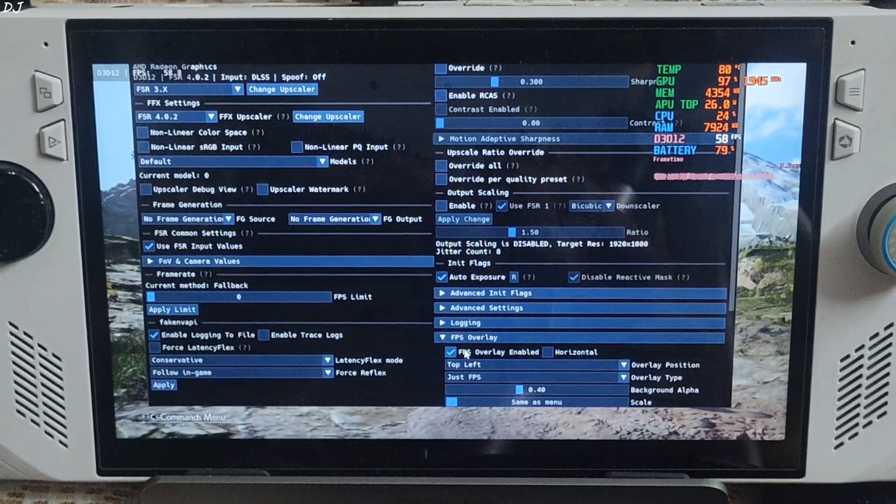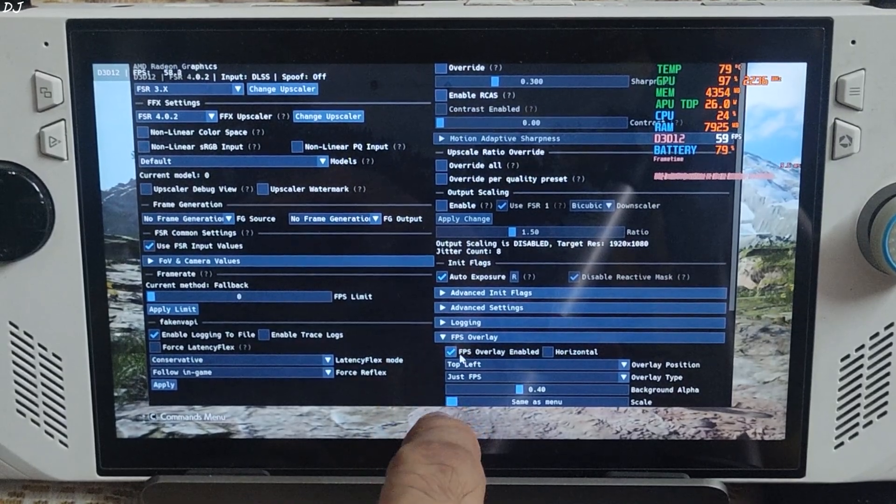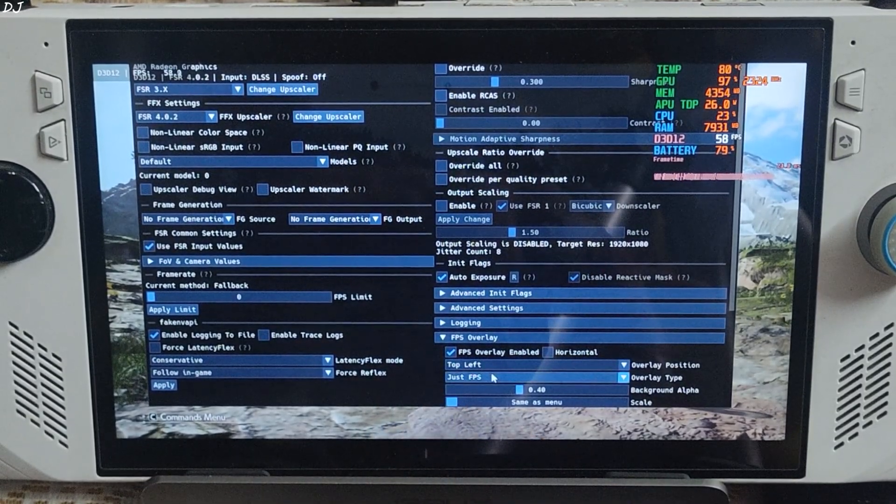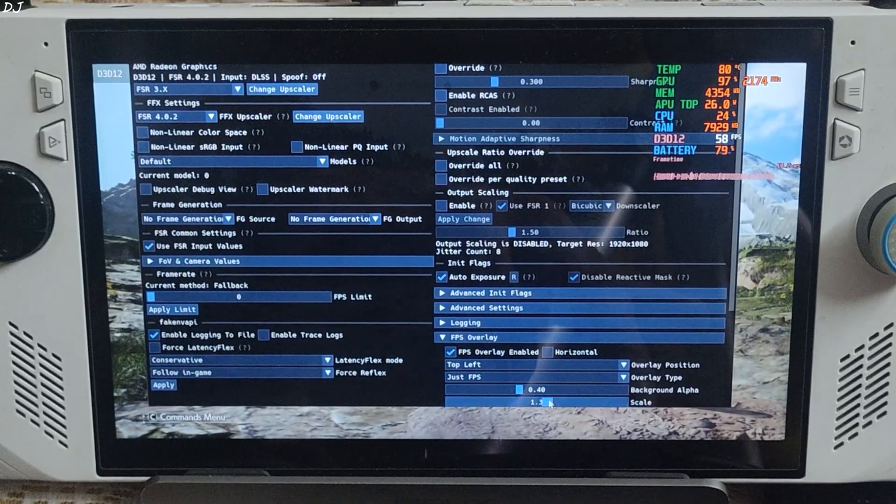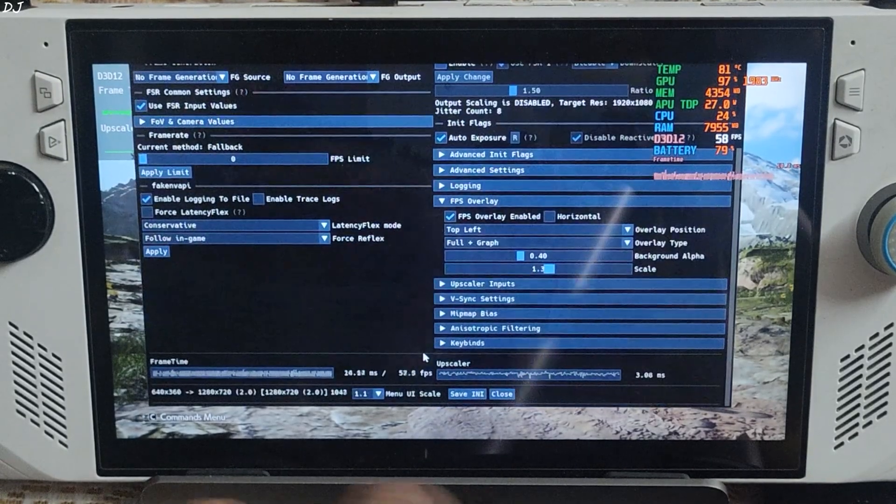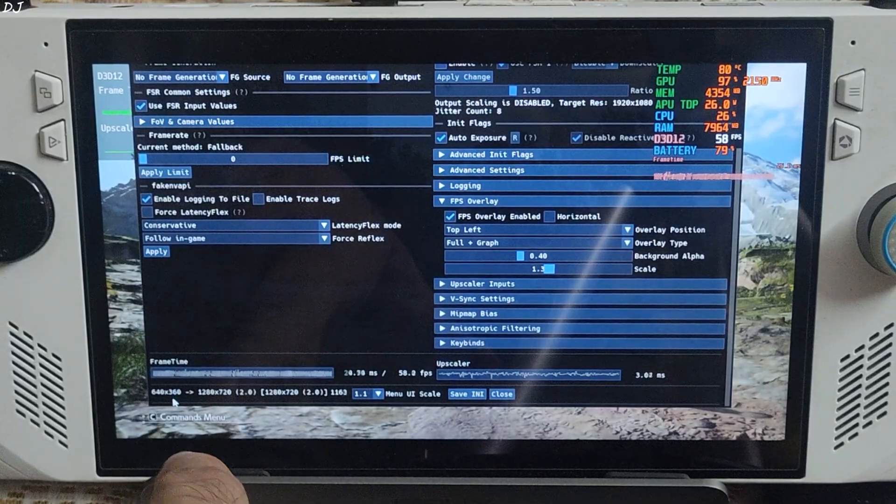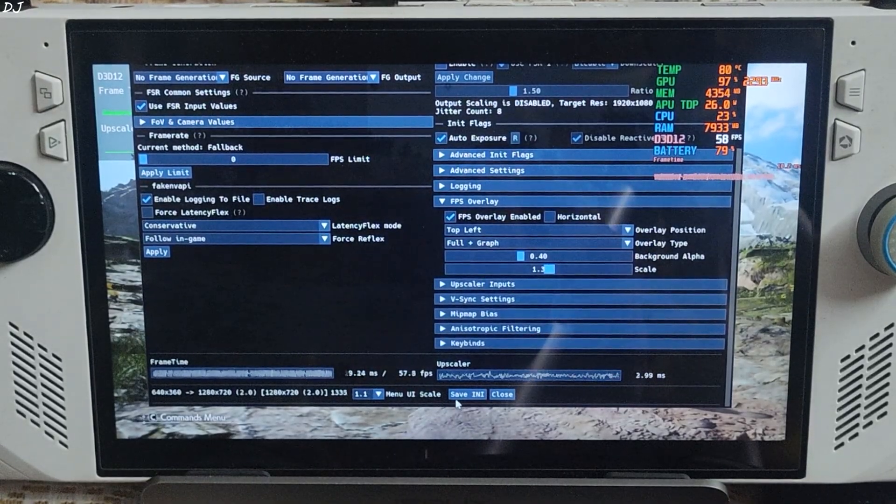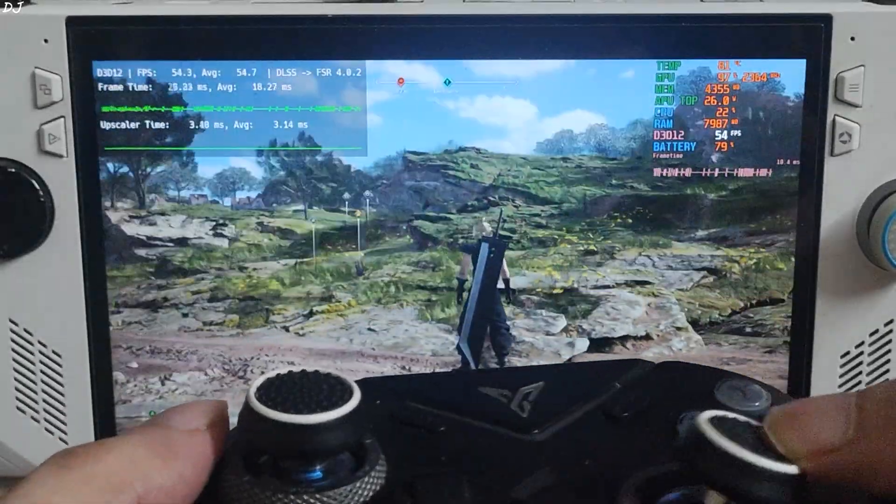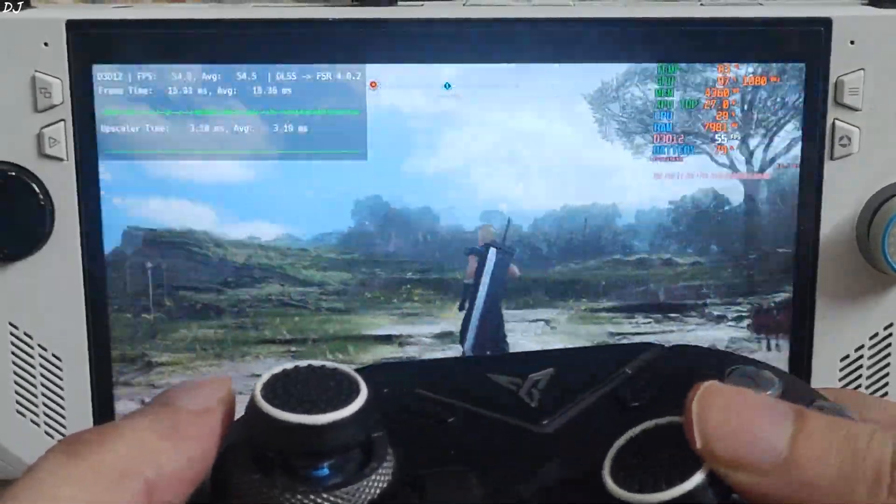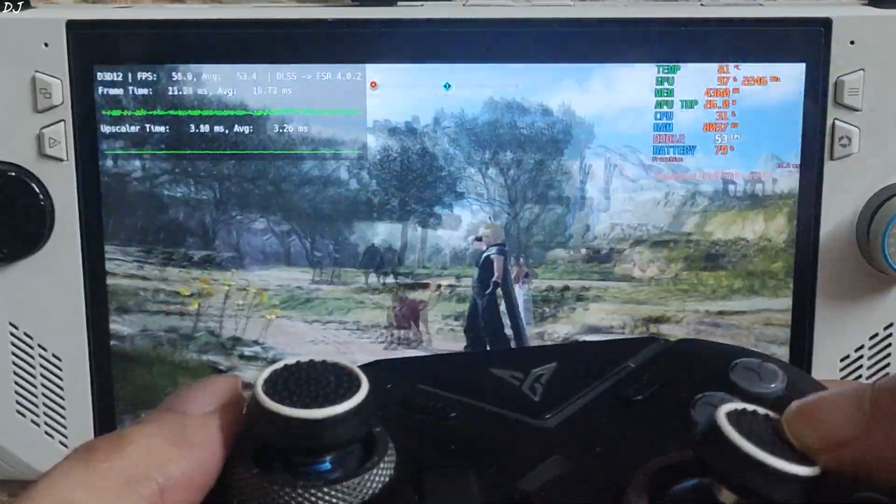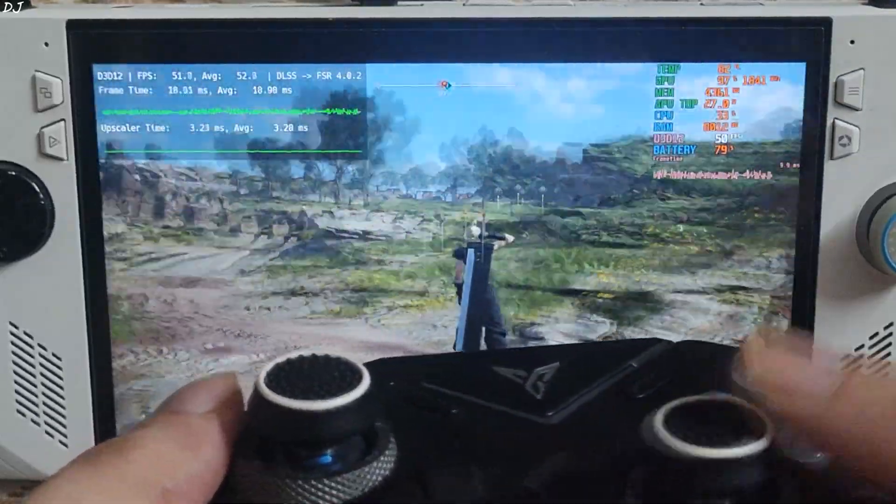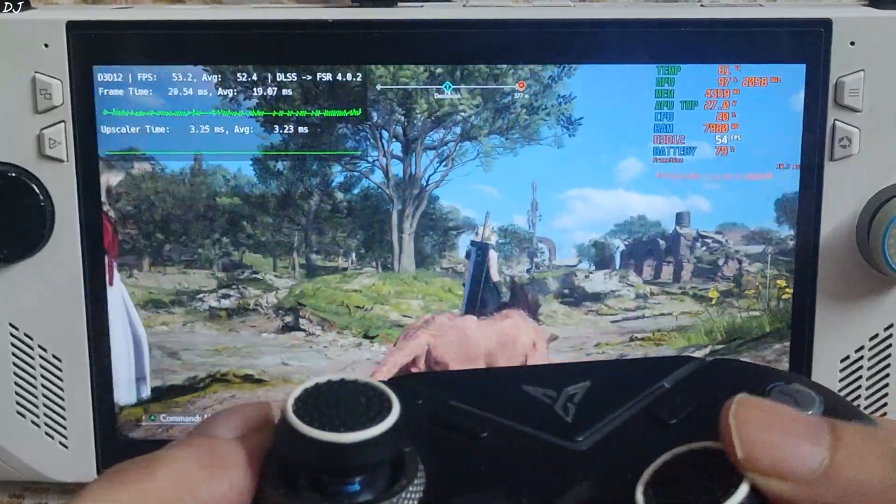I'll enable OptiScaler's performance overlay. Expand FPS overlay section. Enable FPS overlay. Scale 1.3. Base resolution 640 by 360 pixels upscaled to 720p resolution. Even with the performance preset of FSR4, image quality is looking sharp. This is amazing.